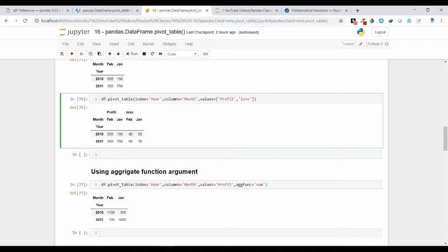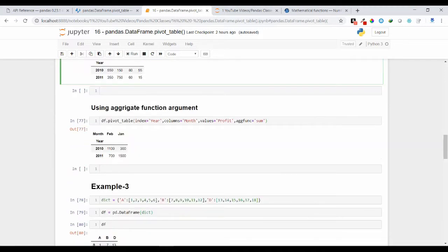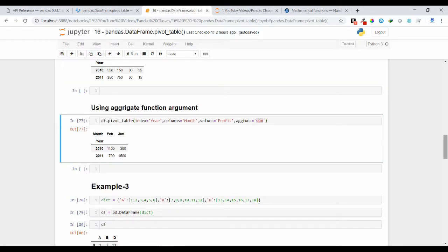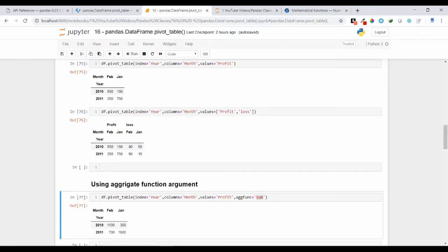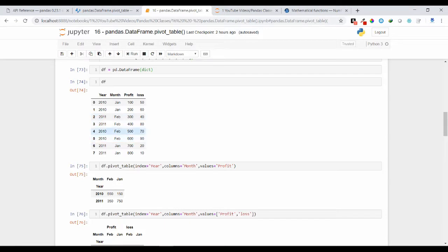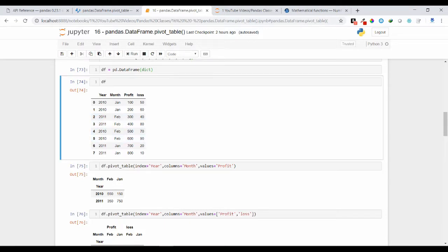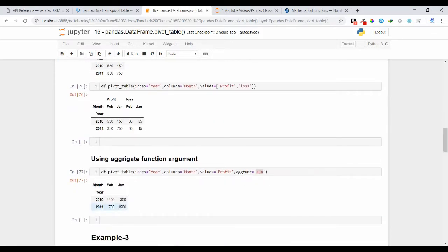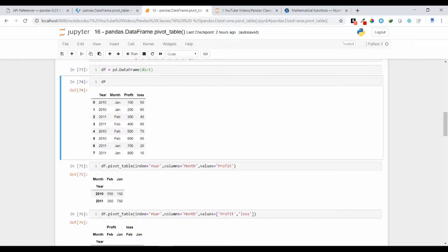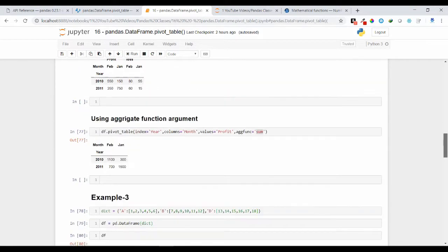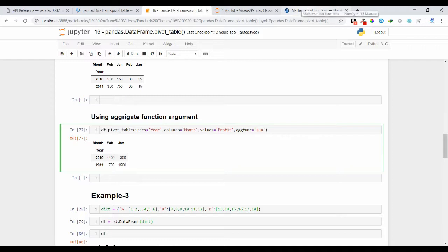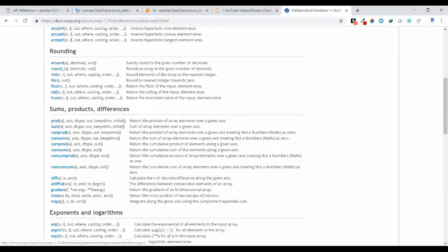By default the aggregate function is mean, but you can change it to any function of your choice. Here I have used sum as the aggregate function. Using sum, for 2010 February month: 600 plus 500 equals 1100. For 2011 January month: 800 plus 700 equals 1500. The aggregate function can also be product, sum, nanproduct, nansum, and others — a link will be shared so you can go through all the available aggregate functions.